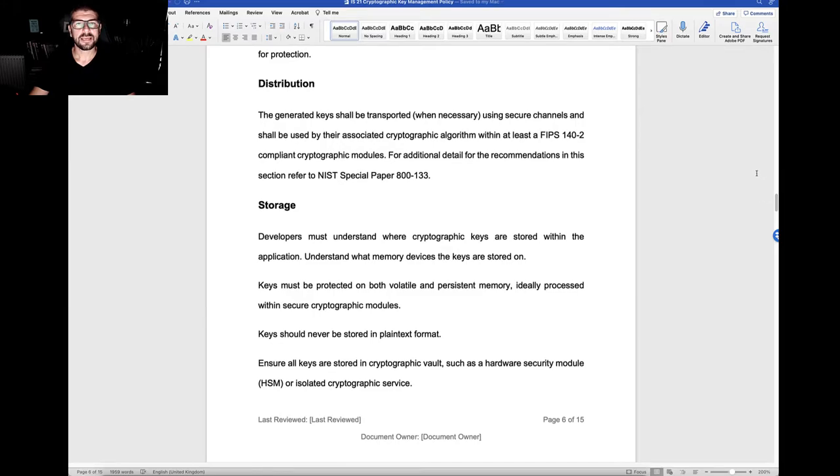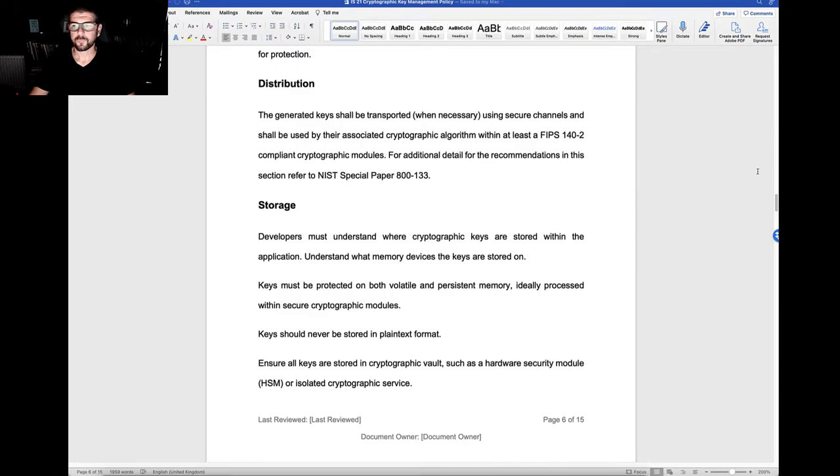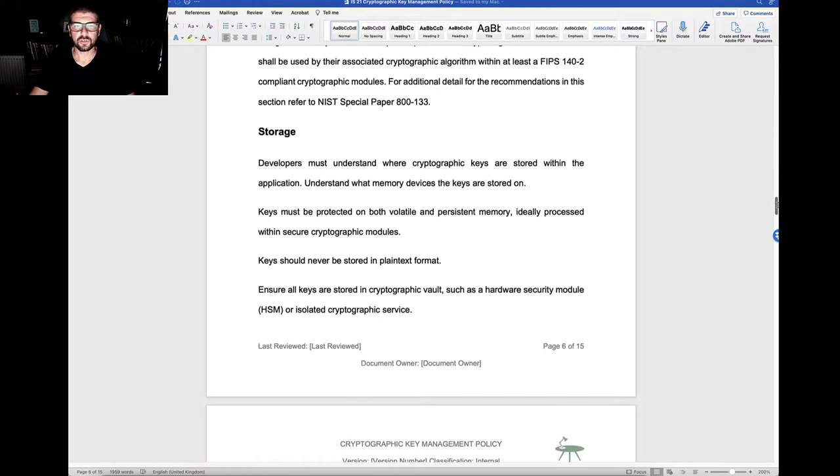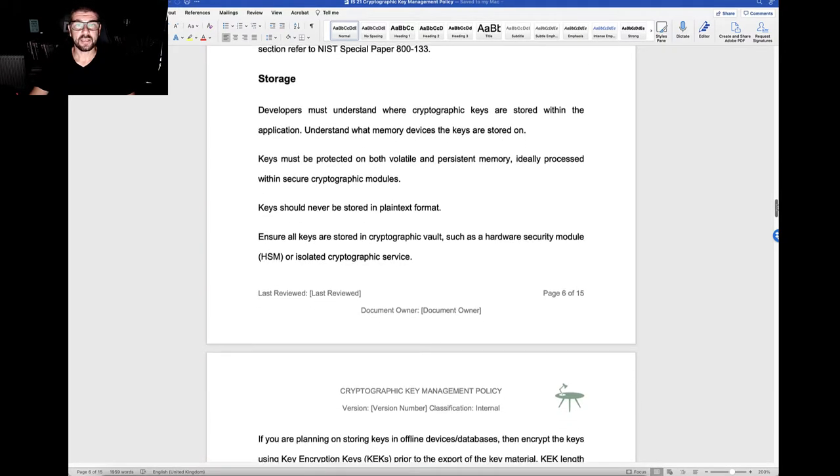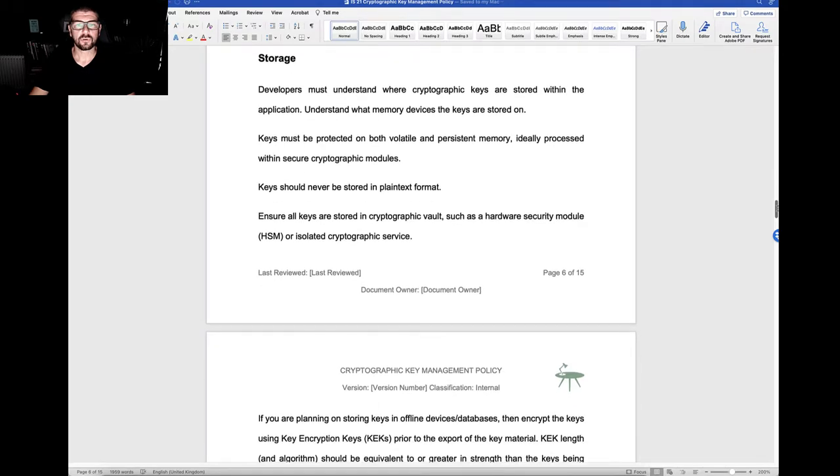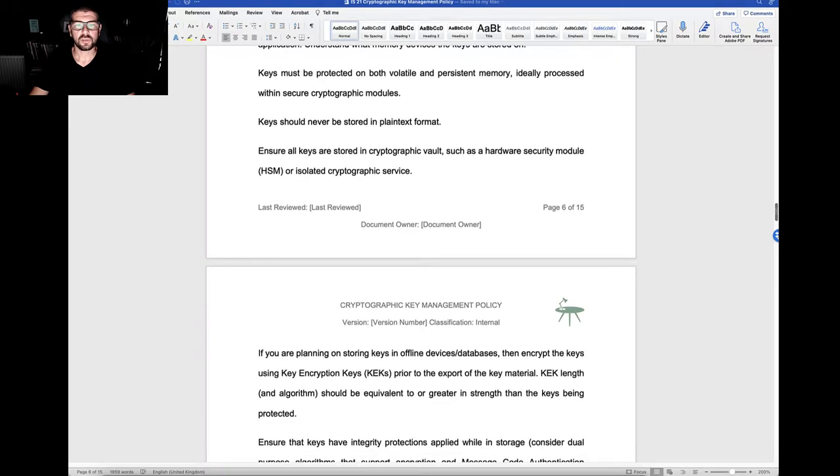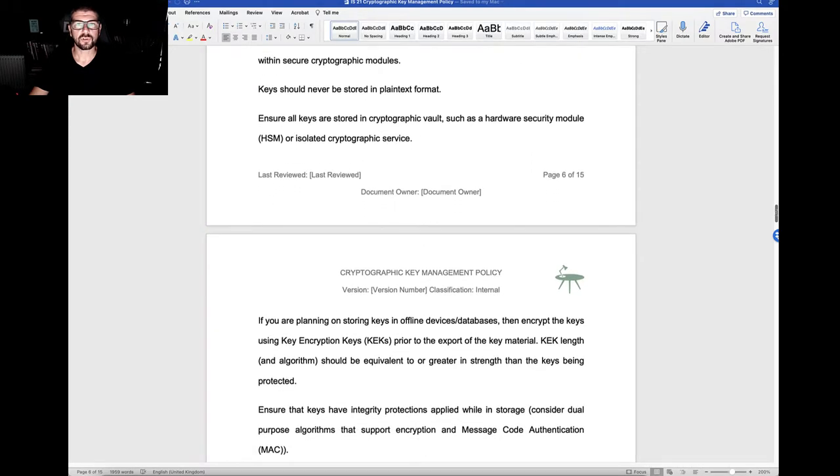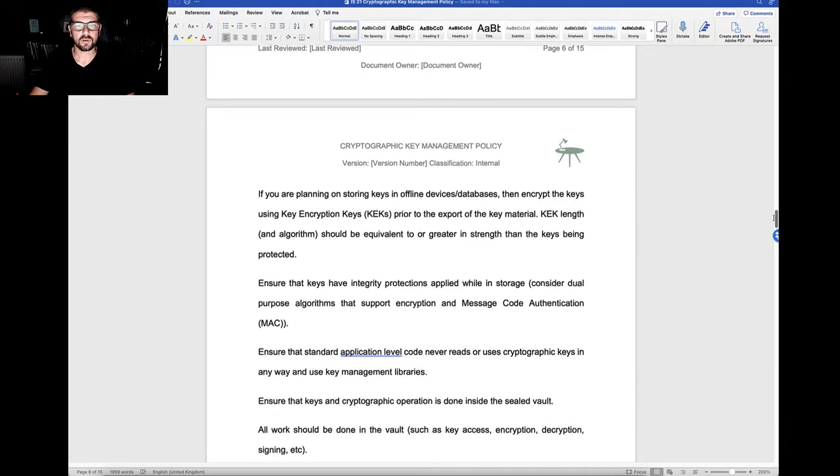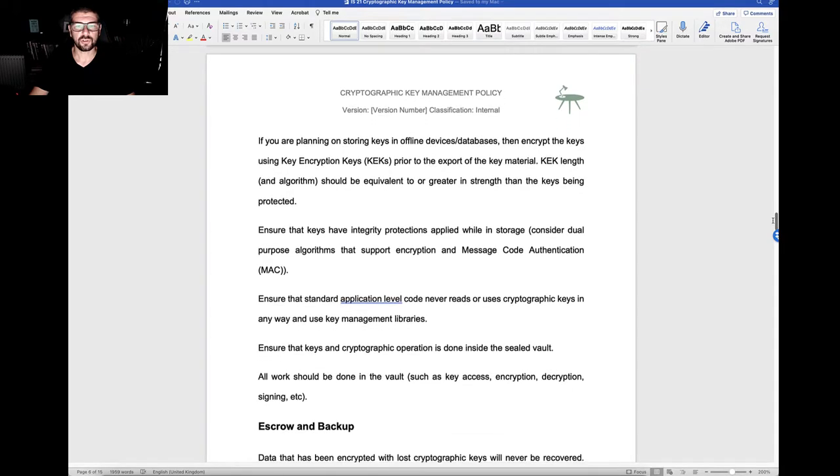We look at the distribution of keys, how they're transported. We look at the storage of the cryptographic keys with policy statements around cryptographic key storage.